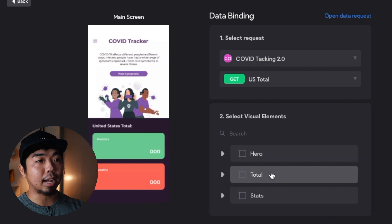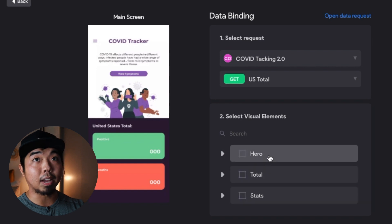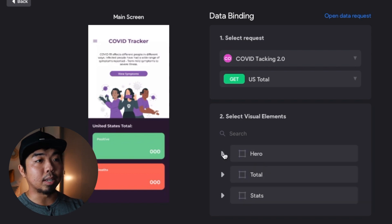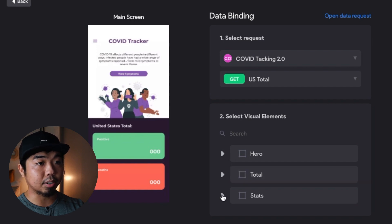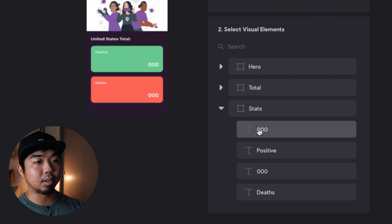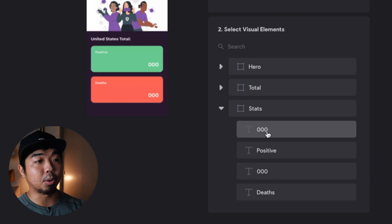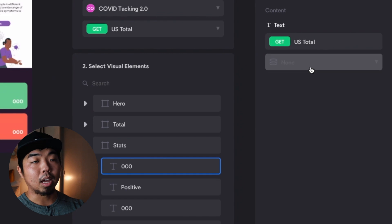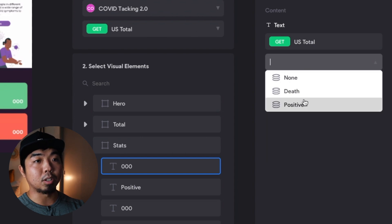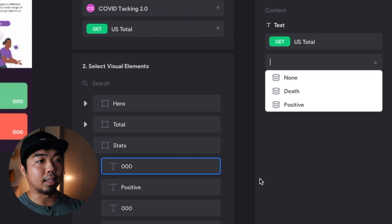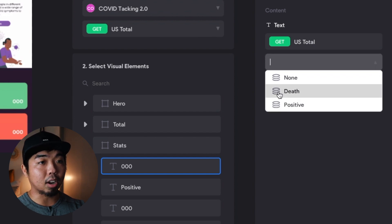Down below it says 'Select Visual Element' and shows the frames and containers we have in our app design. We need to select the element we want to replace with data from our database. Under 'Stats' I have two text elements both showing '00' — I believe the top one is for positive cases and the bottom one is for the death count. I'll click on the first '00' element and it shows a dropdown — right now it has 'None' selected.